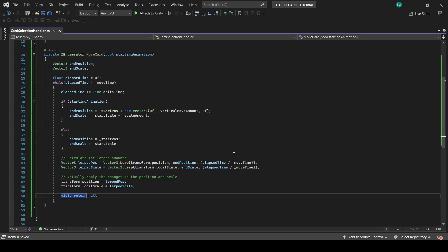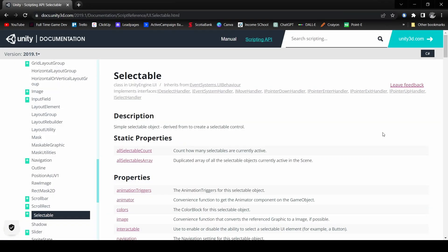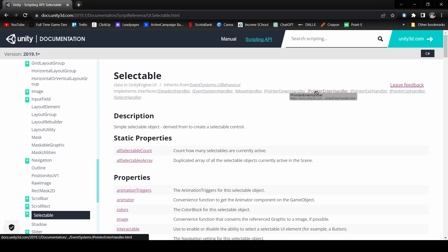So our next problem to solve is where do we call this? We have an onclick event in the inspector, but there's no onhighlight or onselect event. But we have something just as good, which are all the interfaces we have access to from the selectable behavior. The four we're going to use is ipointerenterhandler, pointer being the mouse cursor, ipointerexithandler, iselecthandler, and ideselecthandler. Which are exactly what they sound like.